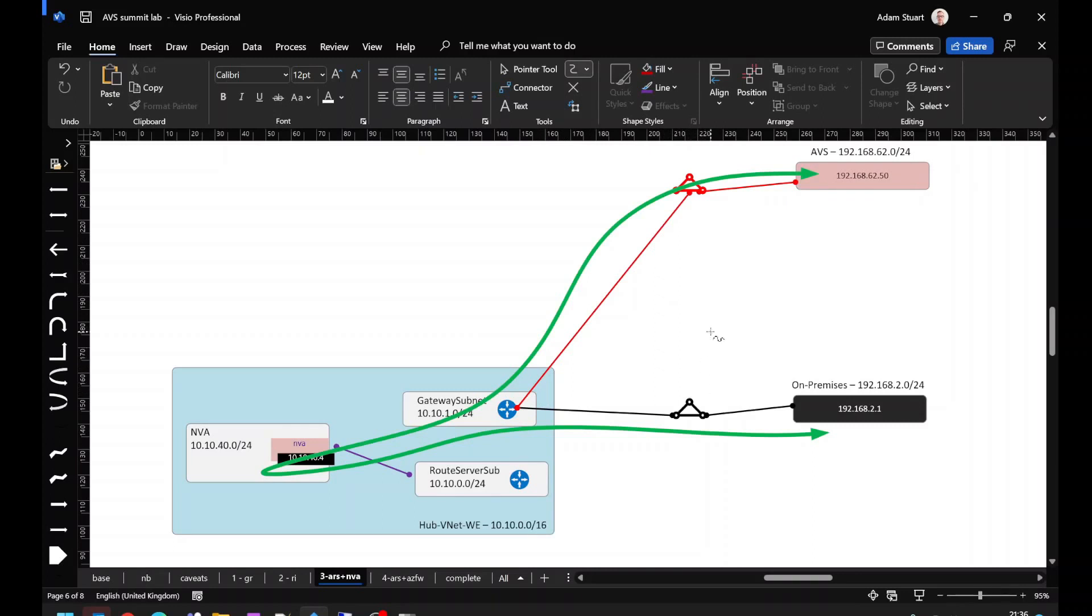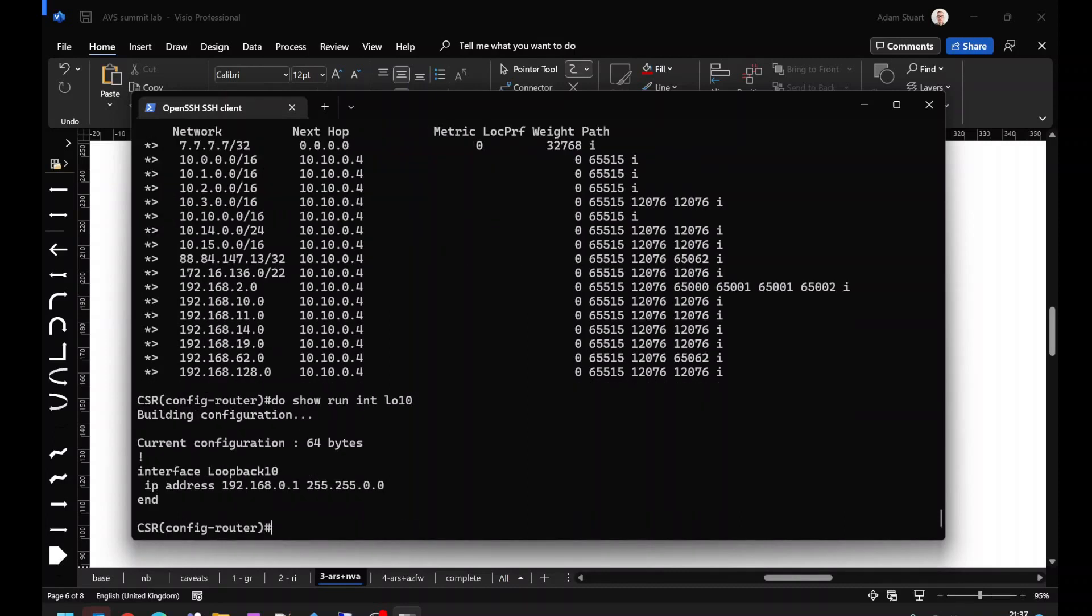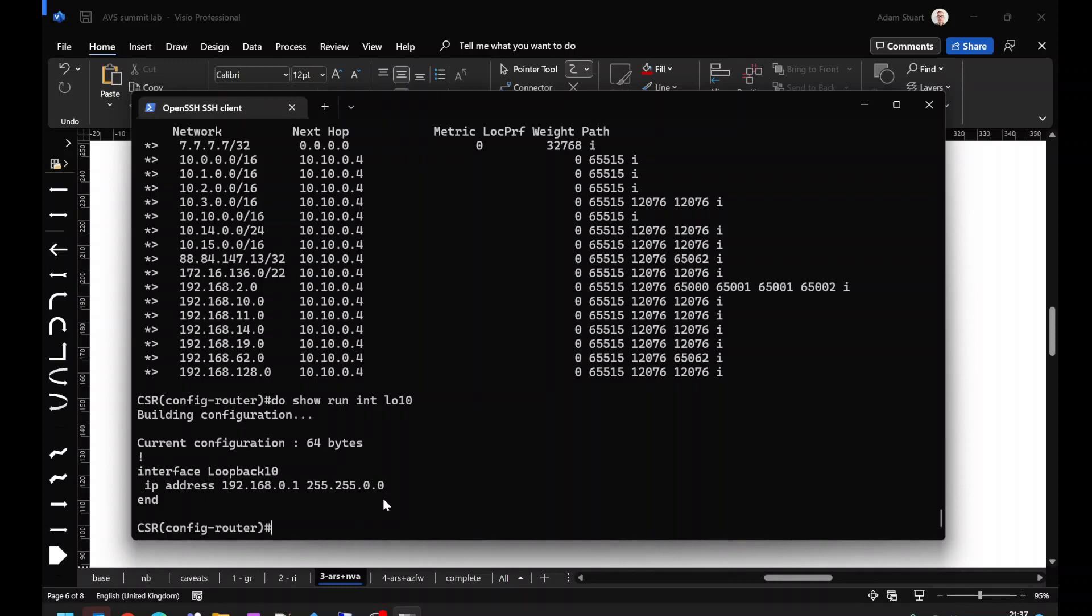So if we want to achieve this green line transit behavior, we have to trick the ExpressRoute gateway to advertise out some supernets that summarize our on-prem address space. To do that on a Cisco CSR, you can configure a loopback interface and originate that into the routing table. Here we've got a loopback interface, which is a summary supernet of my on-prem address prefixes.